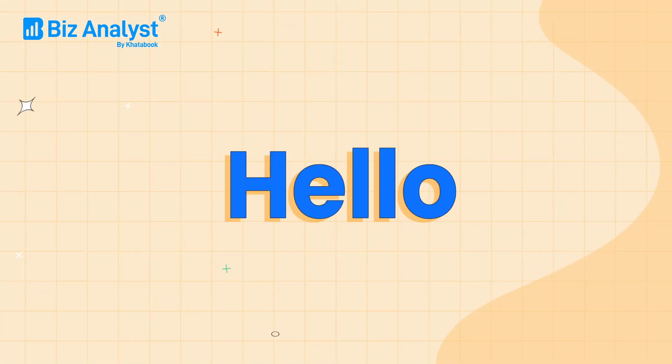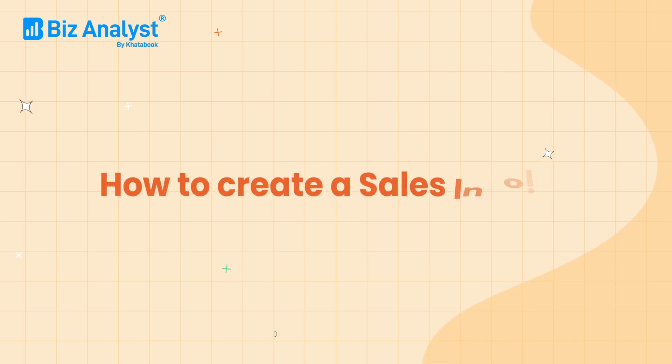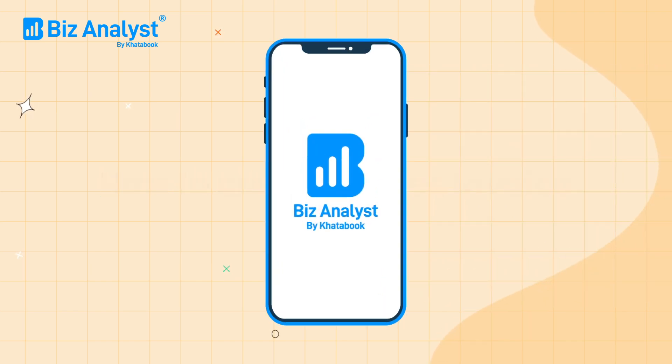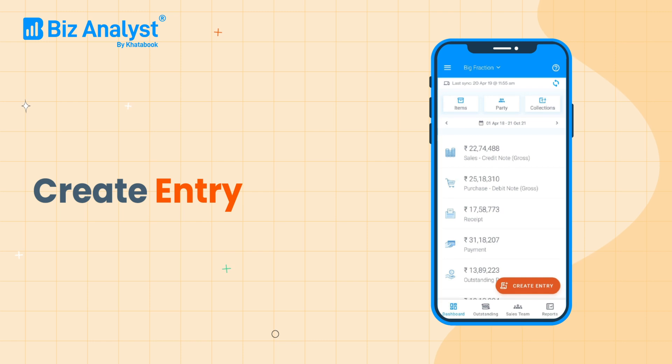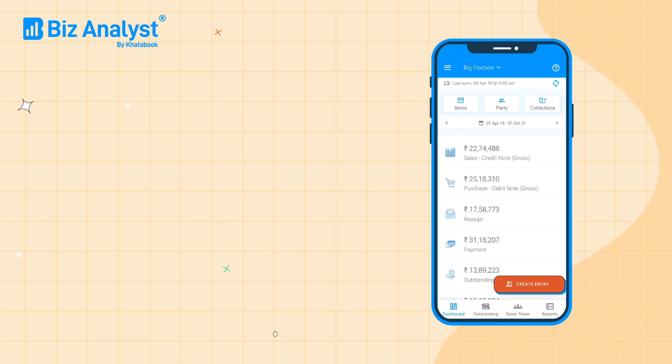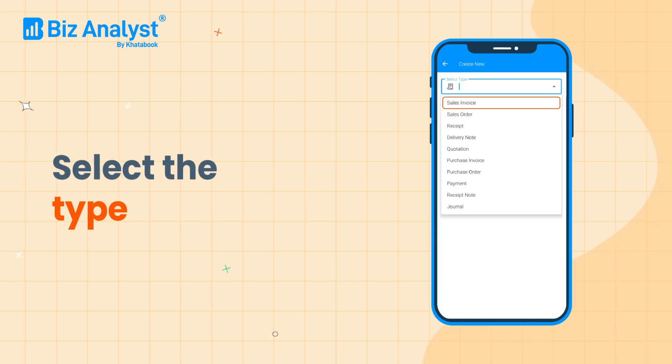Hello everyone, in this video we are going to show you how you can create a sales invoice from your Biz Analyst mobile app. Click on the create entry button on your dashboard and select the type as a sales invoice.